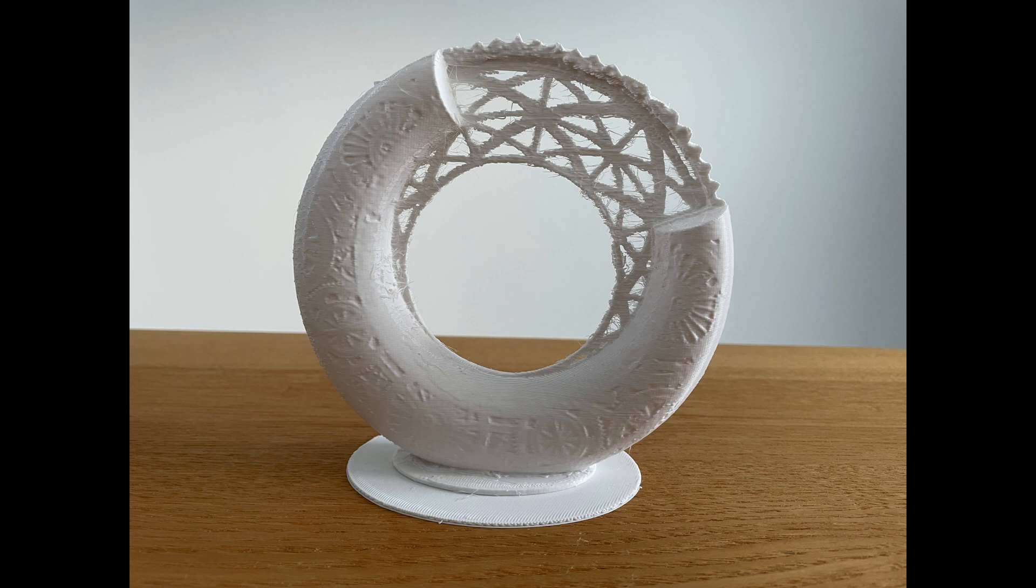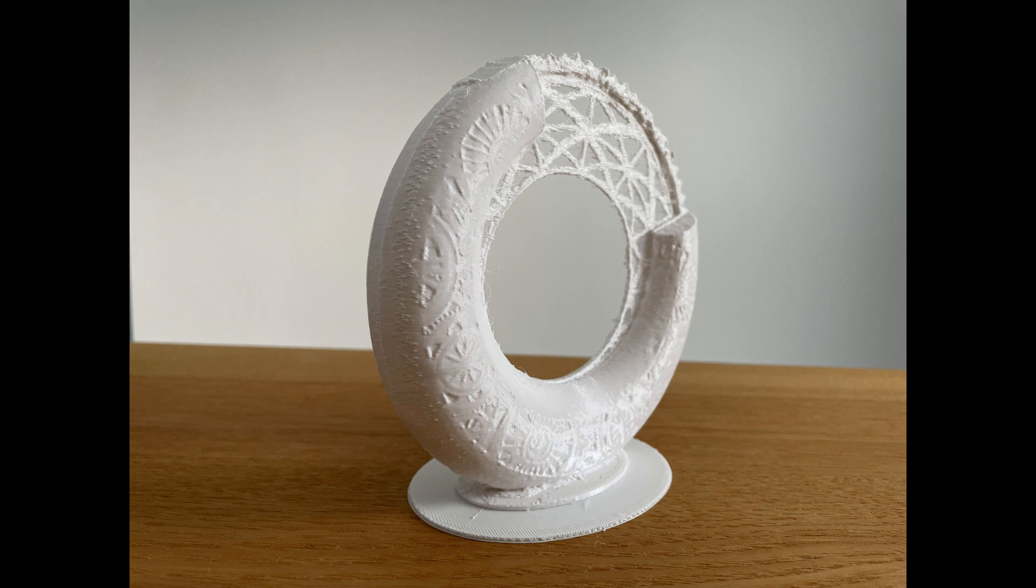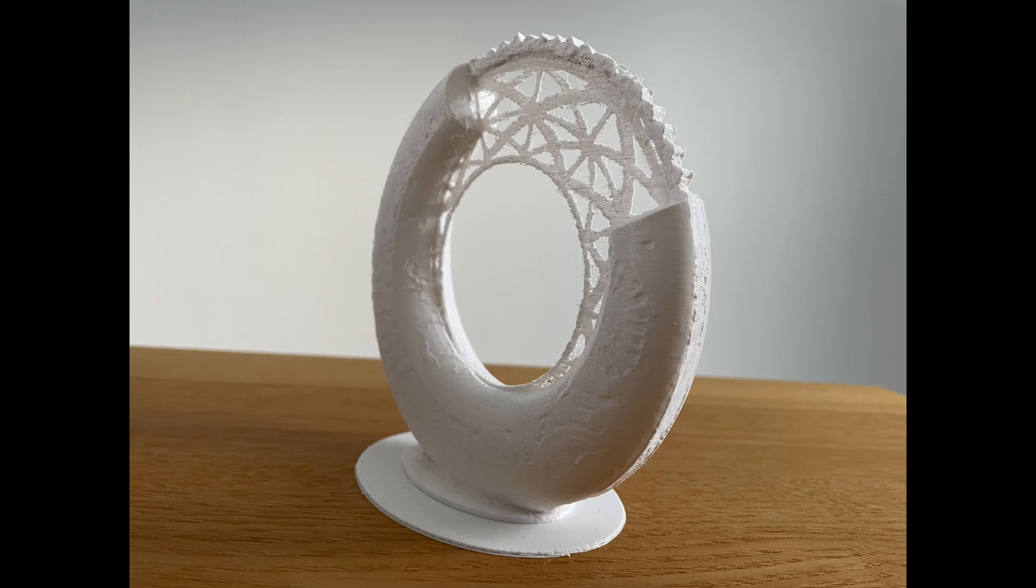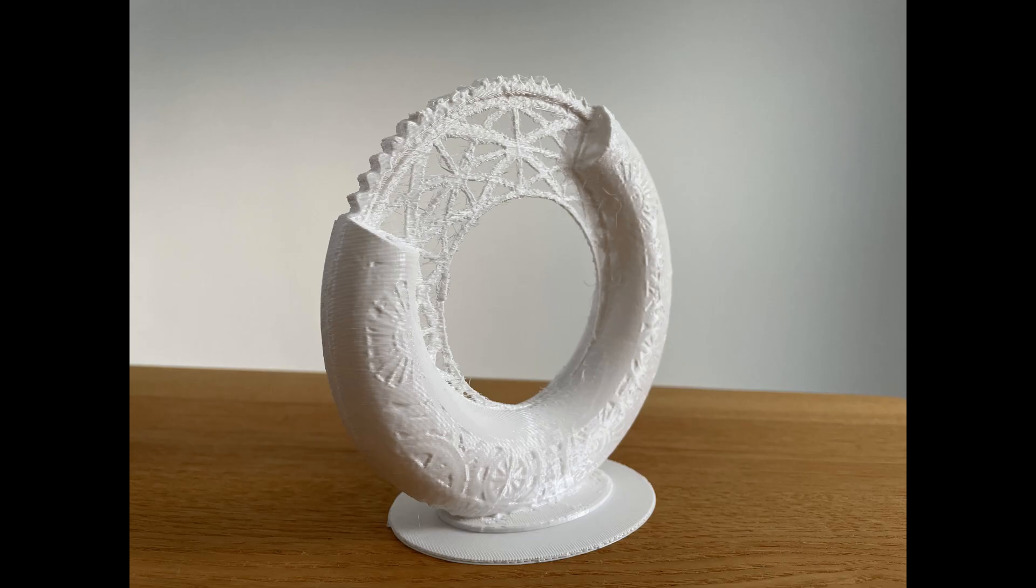It's printed all of this without support. I need to tweak the retraction settings though to get some less stringing, but I think it came out really well. So again, I challenge you to beat this, beat this model, do a better one. Remember no supports.